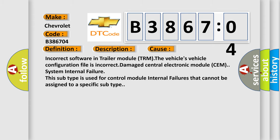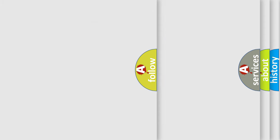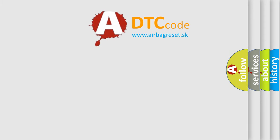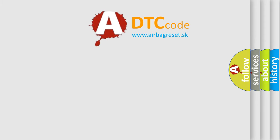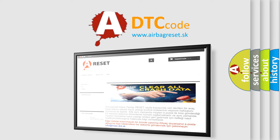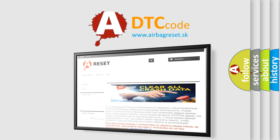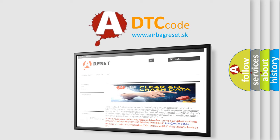The airbag reset website aims to provide information in 52 languages. Thank you for your attention and stay tuned for the next video.